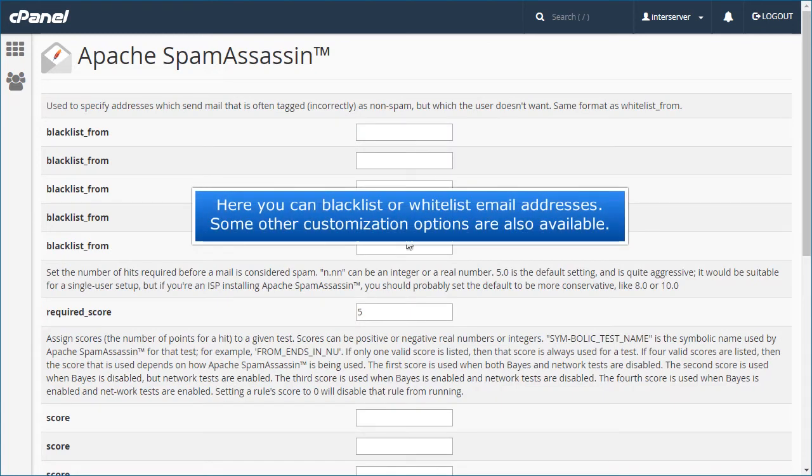Here you can blacklist or whitelist email addresses. Some other customization options are also available.